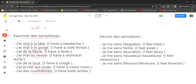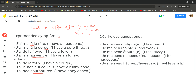The pattern is 'mal' plus 'à' and its forms. If the body part is masculine, it becomes 'mal au'. If the body part is feminine, it becomes 'mal à la'. For plural body parts, use 'mal aux'. For body parts beginning with a vowel, use 'mal à l'apostrophe' — for example, mal à l'épaule.